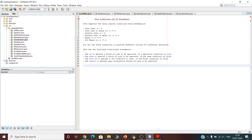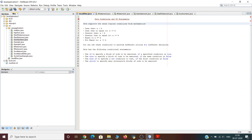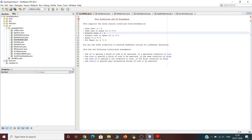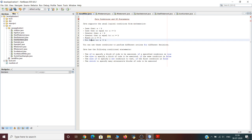In today's video we will learn about the different Java conditions and if statements. You must have already learned about conditional statements in C and C++. Java also supports conditional statements like if and else if. Java supports the usual logical conditions from mathematics: less than, less than or equal to, greater than, greater than or equal to, equal to, and not equal to. You can use these conditions to perform different actions for different decisions.